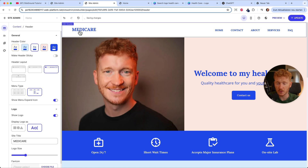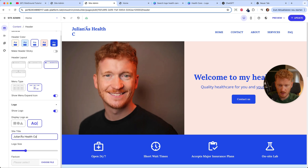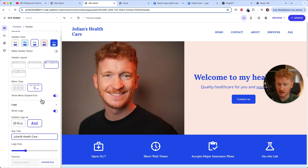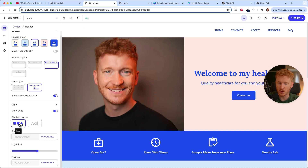Speaking of logo, you have the option to type in a name — for example, 'Julian's Health Care' — but just a text name doesn't look great. That's why you can upload your own logo. Choose the logo file and it will be inserted into the header.